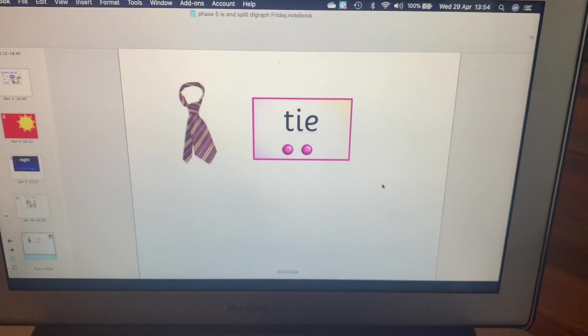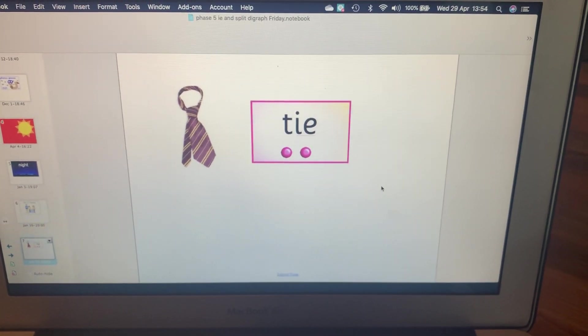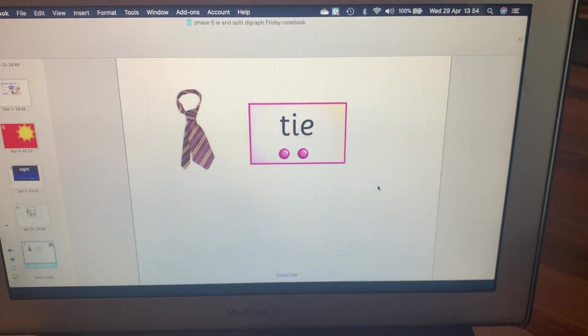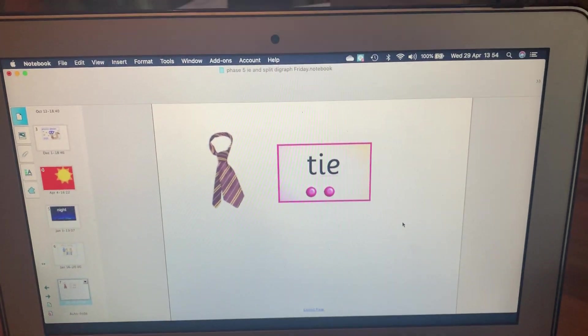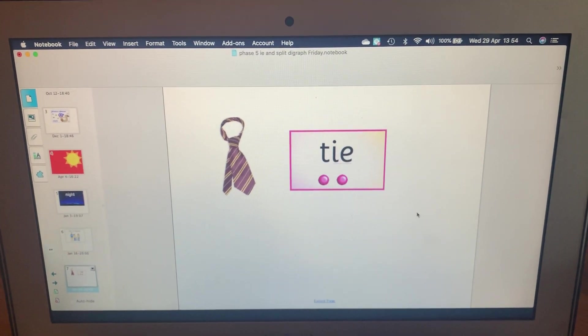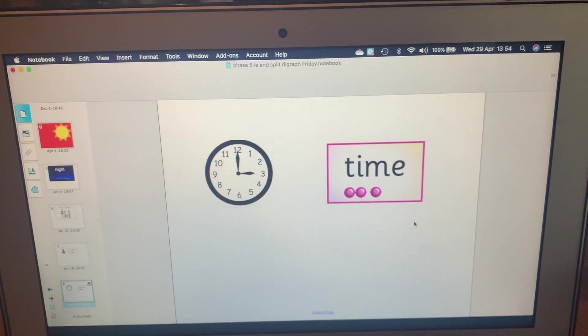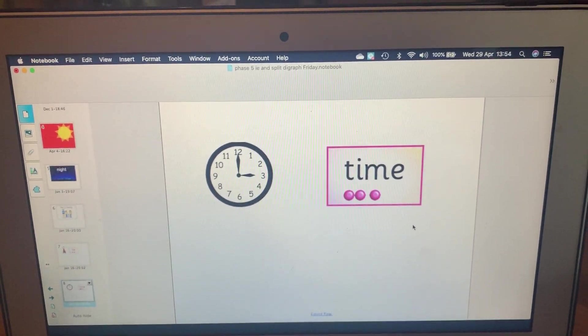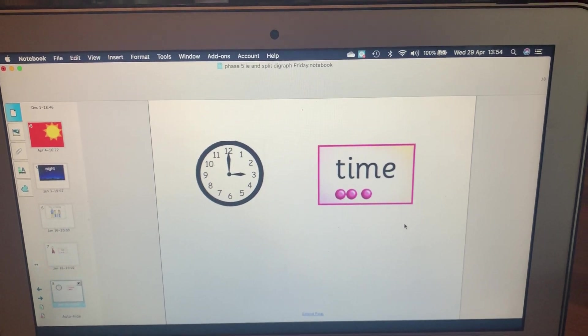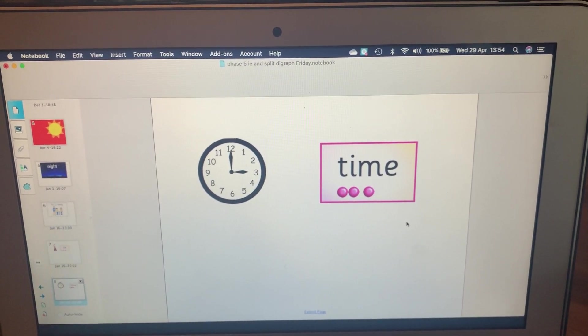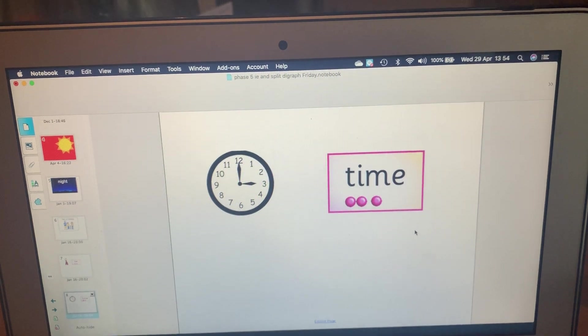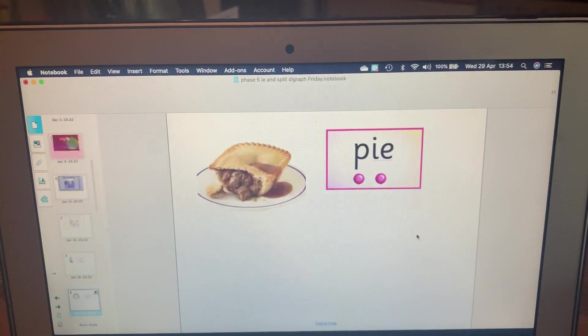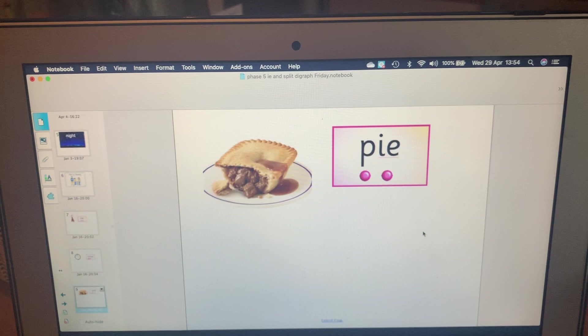Read with me. T-I-E, Tie. Do it again. T-I-E, Tie. Next one.